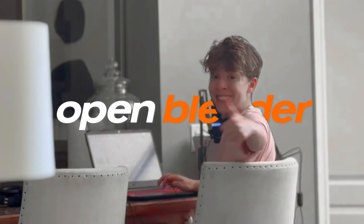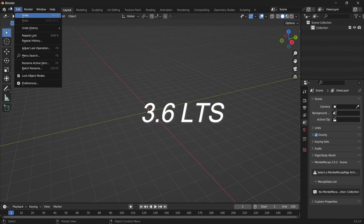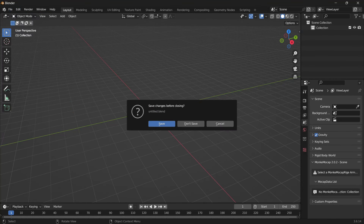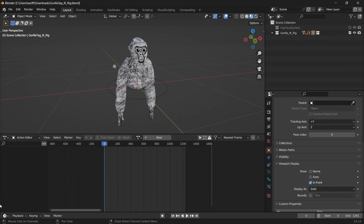Step 1, open Blender. We'll be using version 3.6 long-term support for this one, which can be found on Steam. Step 2, install the blend file in the description. This is the rig. Step 3, open it.